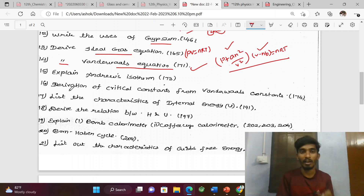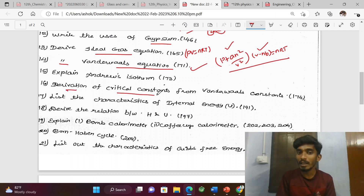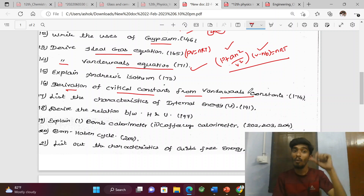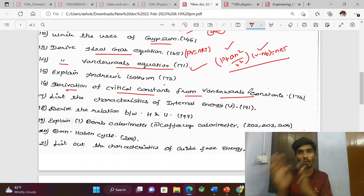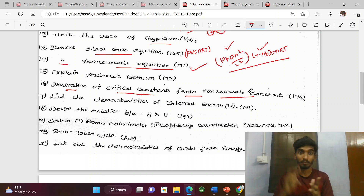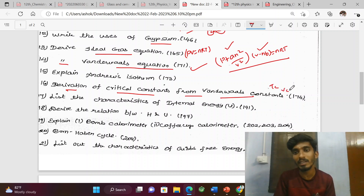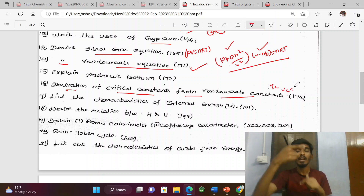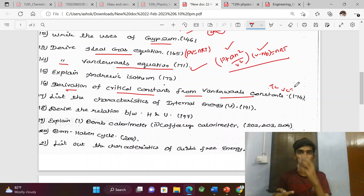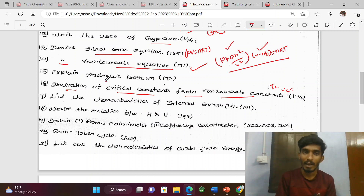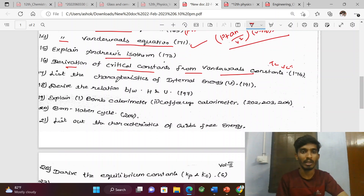The next question is the derivation of critical constants from van der Waals constants. Van der Waals equation covers pressure and volume correction. Critical constants are called Tc, Vc, and Pc — expressed in terms of van der Waals constants a and b. Andrews' experiment is a related question that sometimes appears.